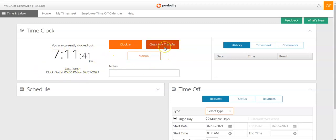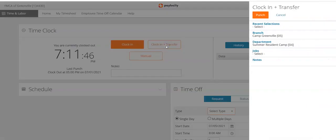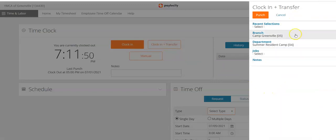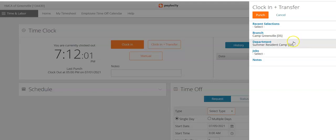You are going to click on 'Clock In and Transfer.' This is what you will always want to use, as this will bring up the screen to select your branch, department, and job that you are working in. As you can see, it defaults to your home department and branch — in this case, Camp Greenville, Summer Resident Camp.